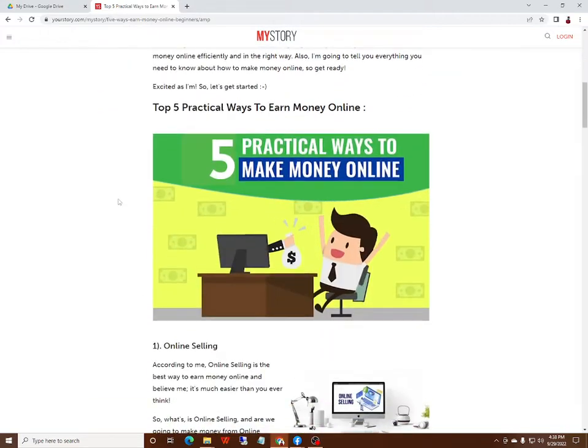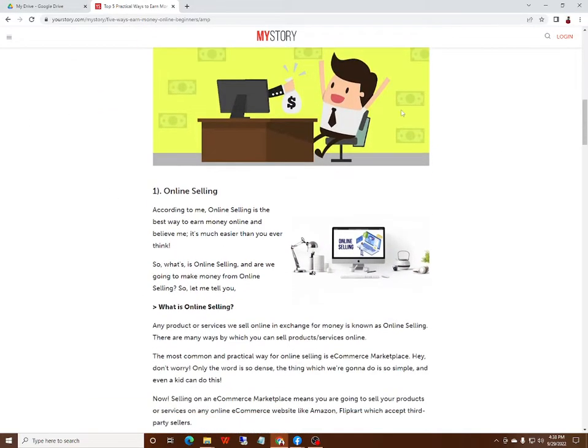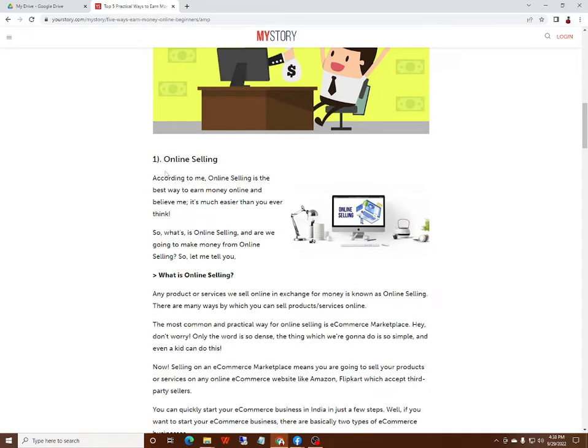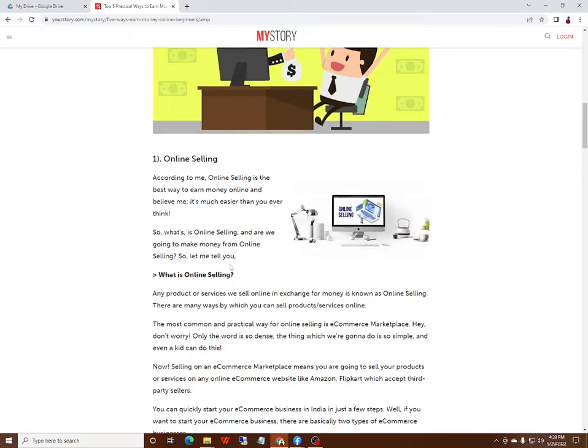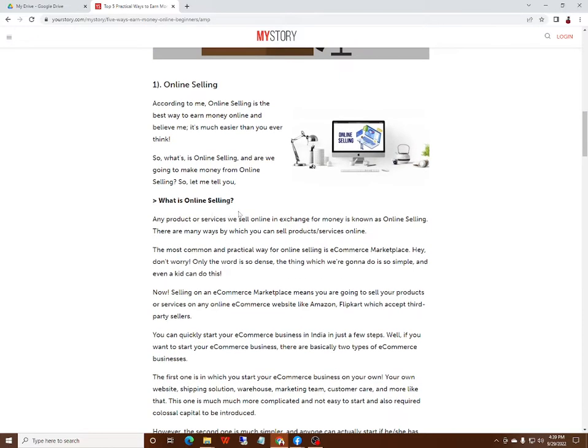Top five practical ways to earn money online. Number one: Online Selling. According to me, online selling is the best way to earn money online and believe me, it's much easier than you ever think. So what is online selling and how are we going to make money from online selling? Let me tell you.